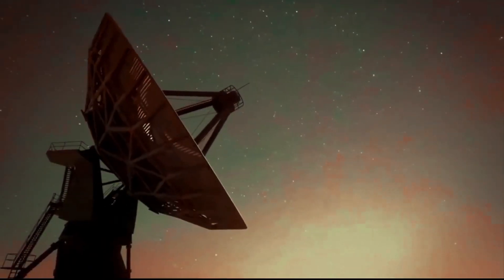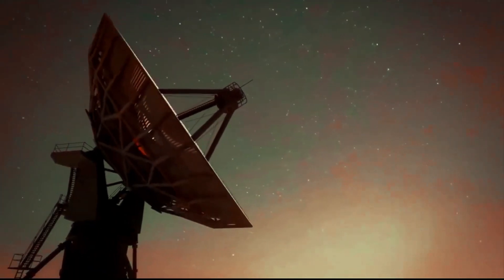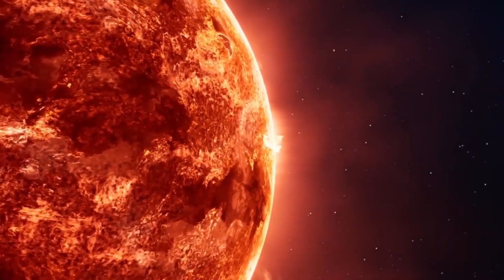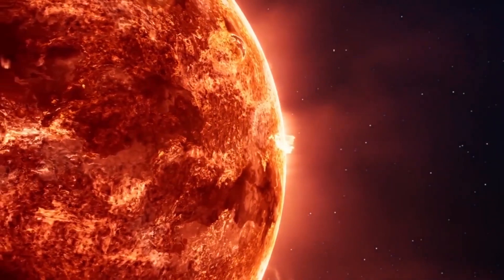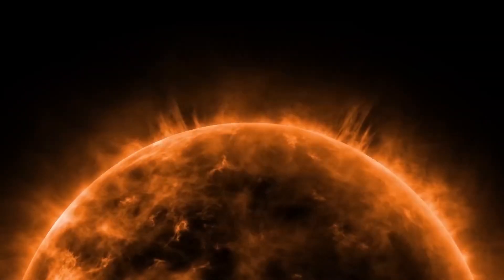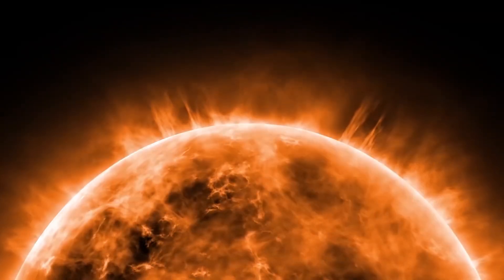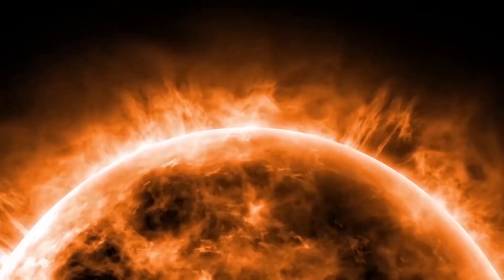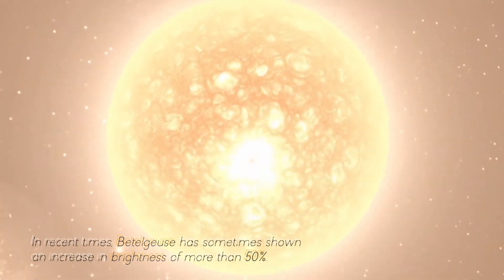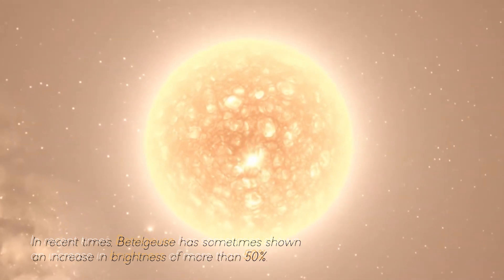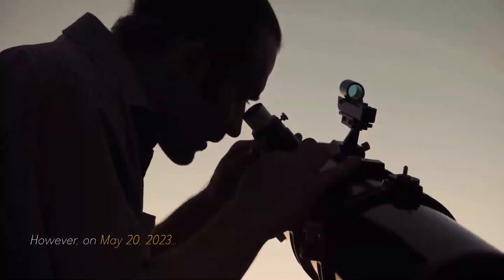This strange behavior of one of the brightest stars in the sky provides scientists with an unprecedented view, as Betelgeuse rapidly transitions from a bright to a dim state of brightness. In recent times, Betelgeuse has sometimes shown an increase in brightness of more than 50%.